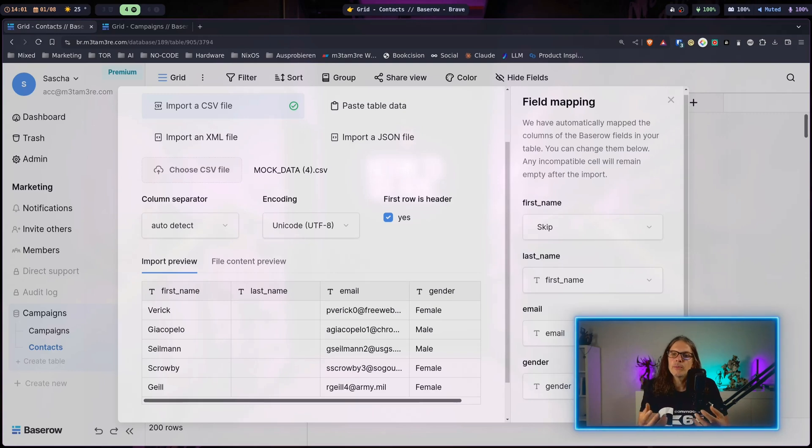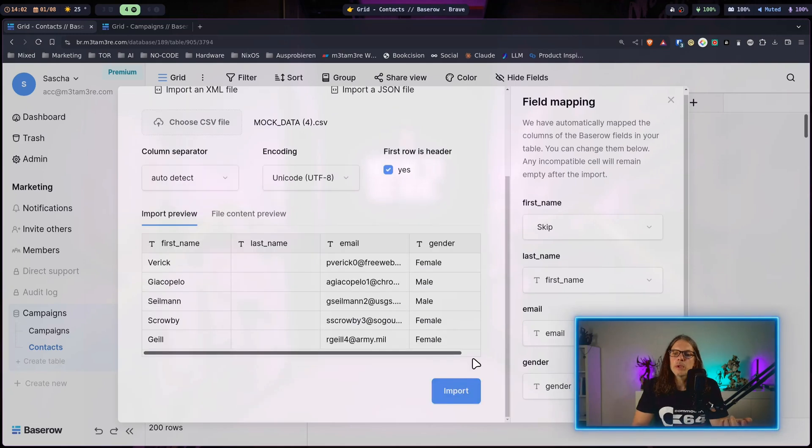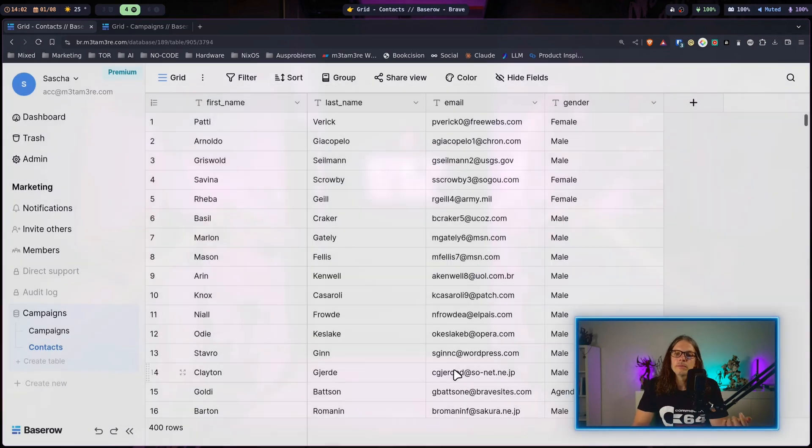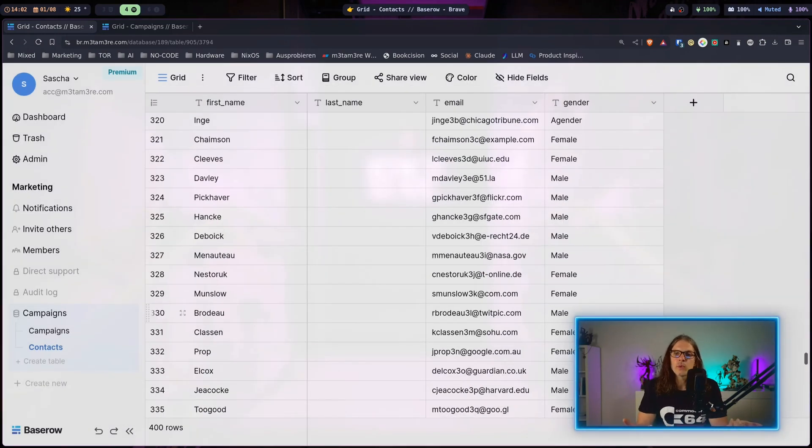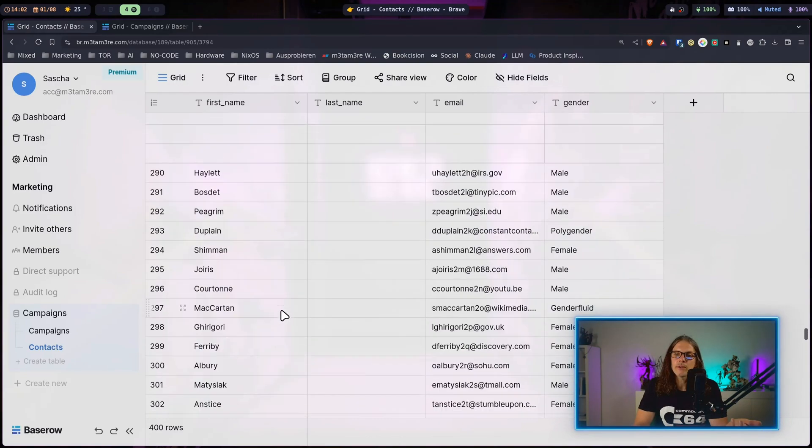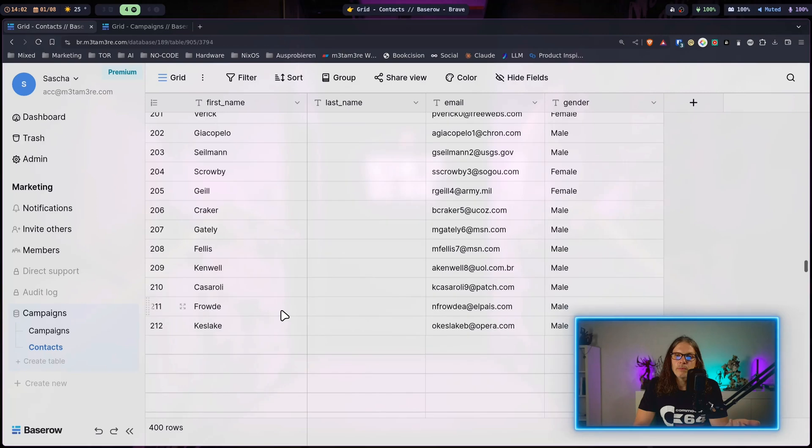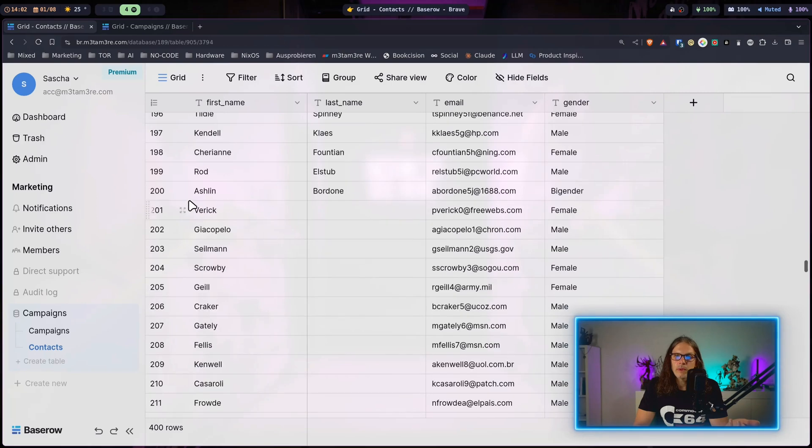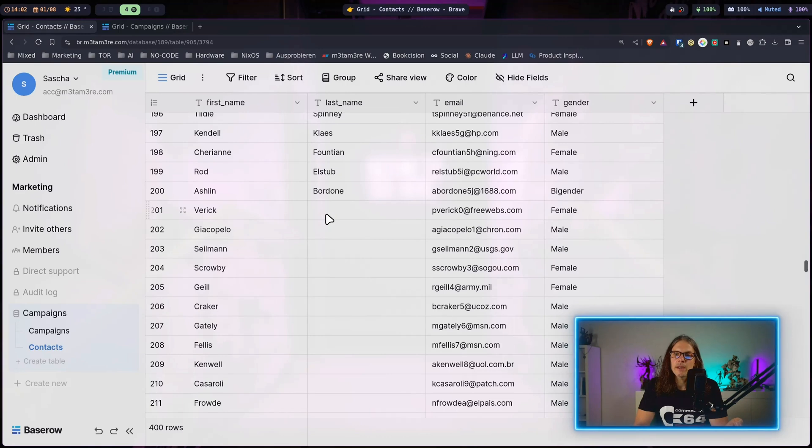This makes it very easy to work with data you already have in spreadsheets or other databases. When we hit import here now the data sets will be appended to the existing table. As you can see here from line number 200 we have our second import where I have switched the fields and left the last name empty.